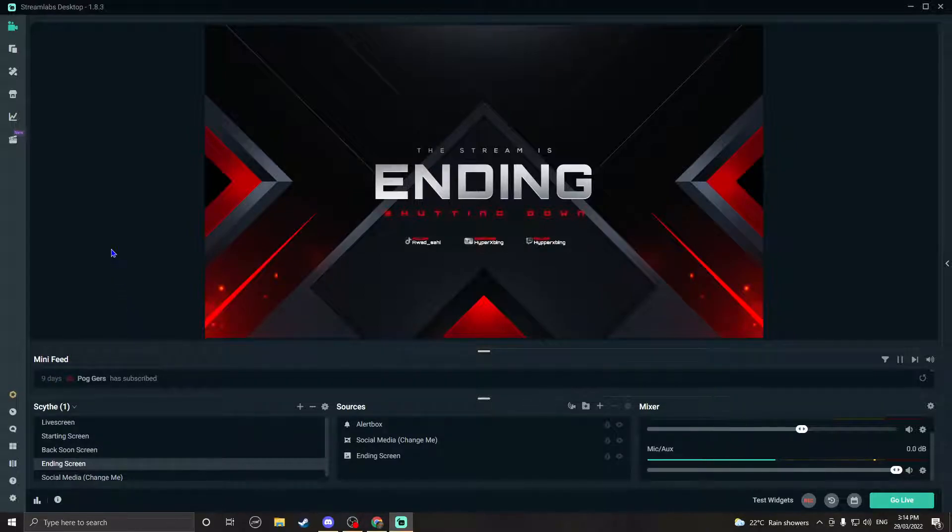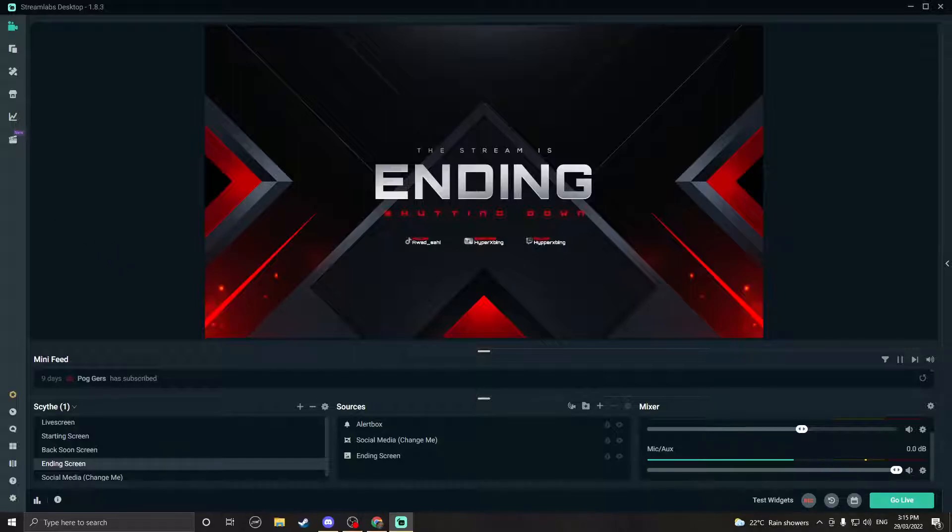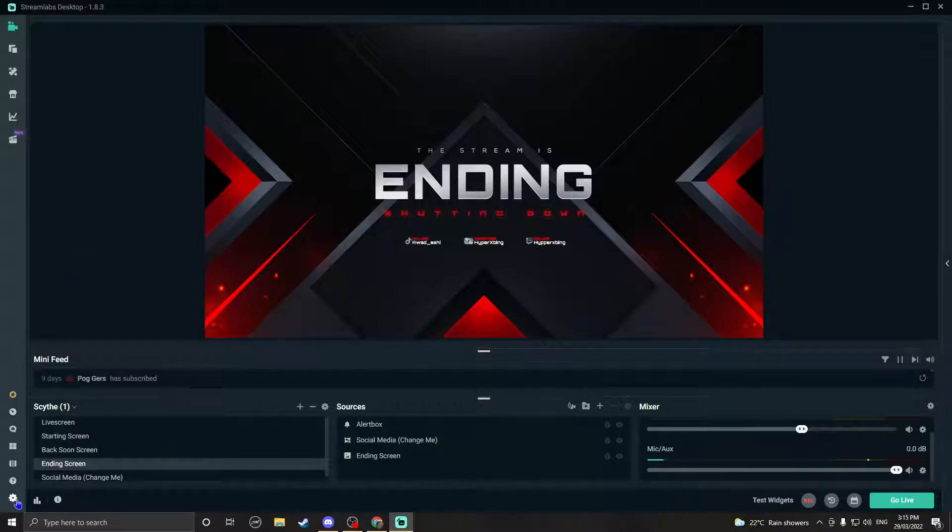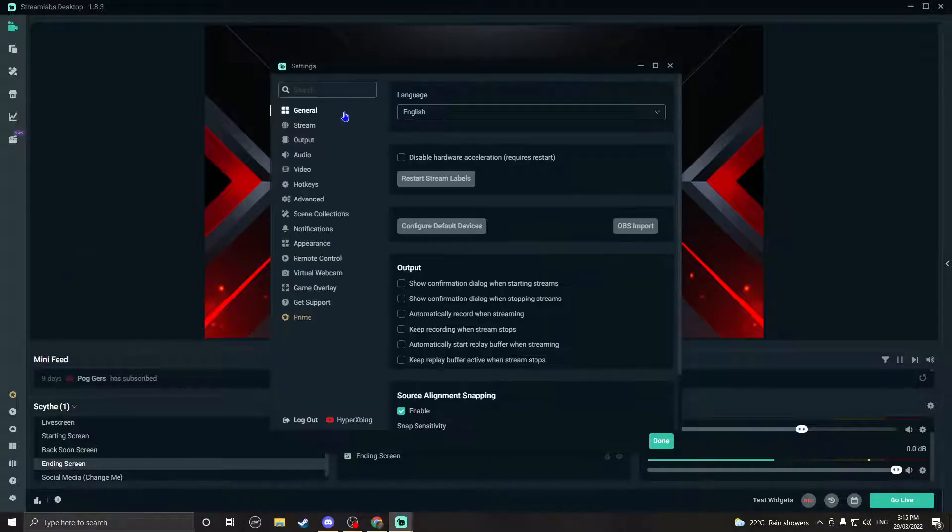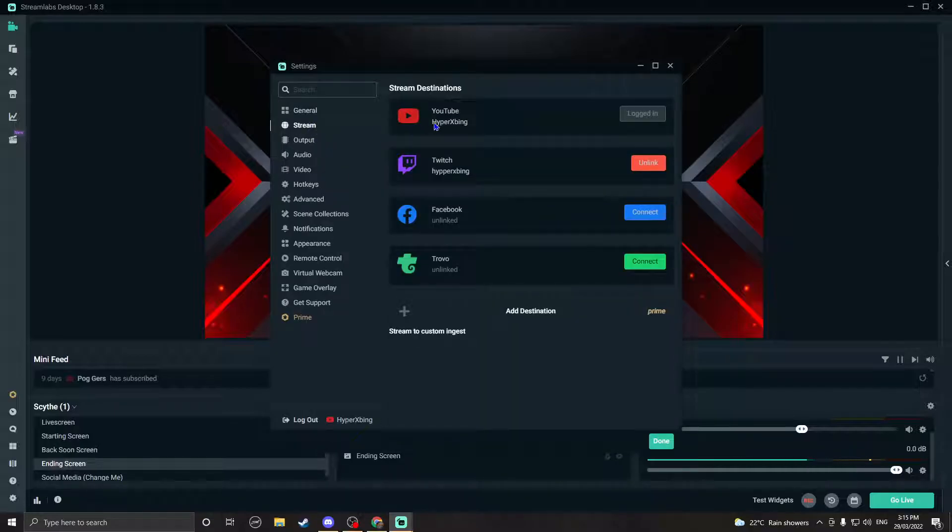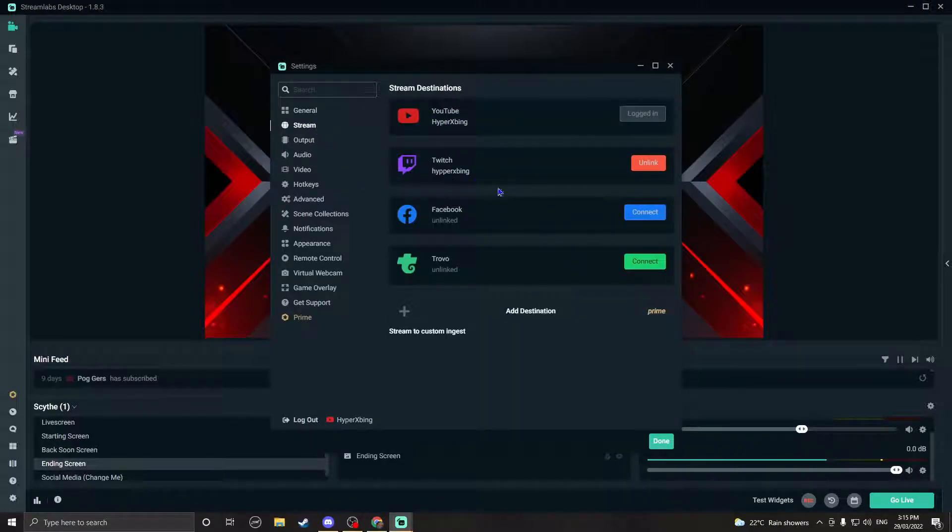So what you're going to need to do is download Streamlabs. All you have to do is just go on Google and type in Streamlabs Desktop and it should pop up. Once you download it, you go on settings, you're going to go on stream, and you're going to have to log in either Twitch or YouTube. I don't know if it works for Facebook or Trovo.